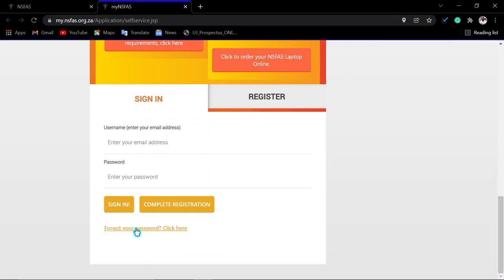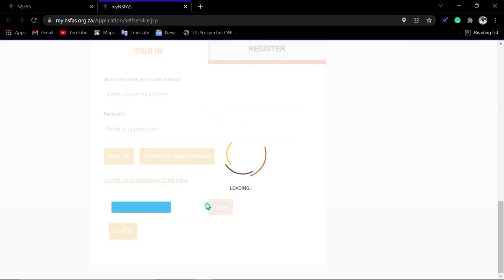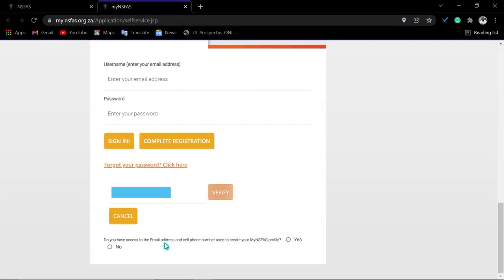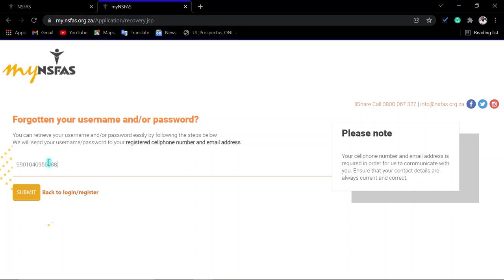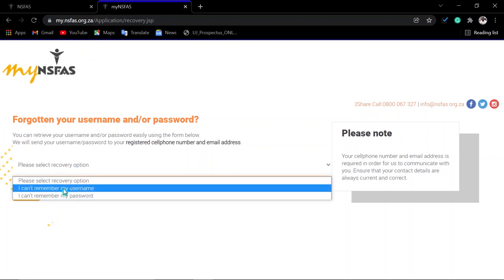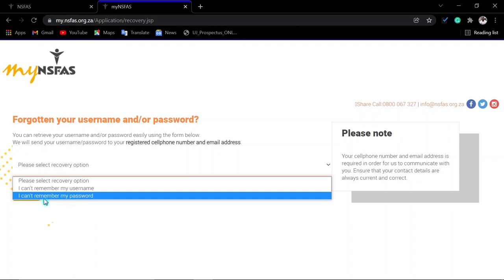If you only forgot your email address or cell phone number and you do still have access to them, when asked if you have access to your email and cell phone number, click 'Yes.' Don't click 'No' if you still have access. Click 'Yes,' then on the next page enter your ID number again and click 'Submit' so they can verify. Then choose what you have forgotten — if you forgot your username, click that option; if you forgot your password, click 'I can't remember my password.'